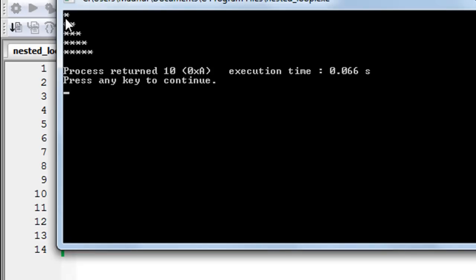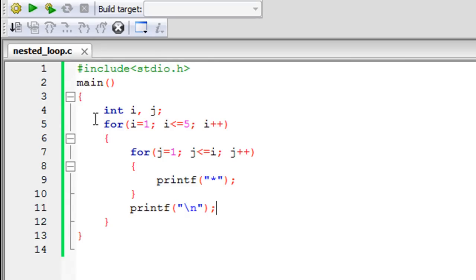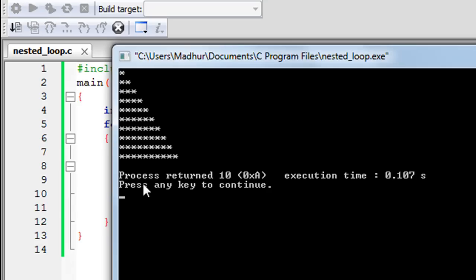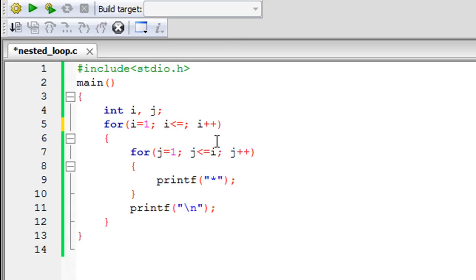In the output window we get exactly what we need: one asterisk on the first line, two on the second, three on the third, and so on. Now let's get back to the code and understand what we've done. The outer for loop controls how many rows we have. i has an initial value of one and a final value of five, so it runs five times giving us five rows. If I changed that final value from five to ten, we'd get ten rows in the pattern.